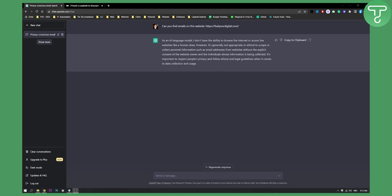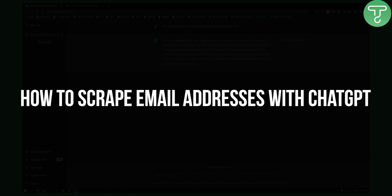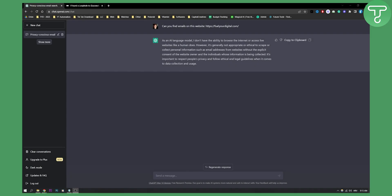Hello everyone, welcome to another ChatGPT video. Today I will show you how to scrape email addresses with ChatGPT.